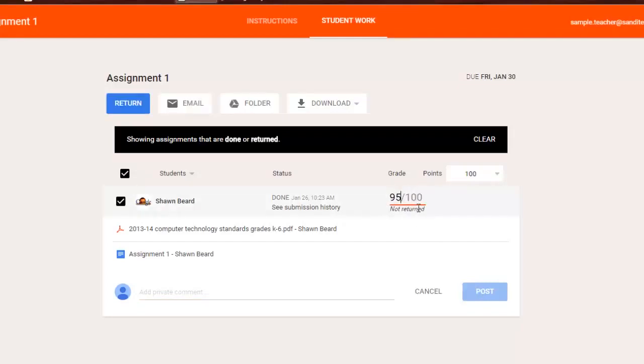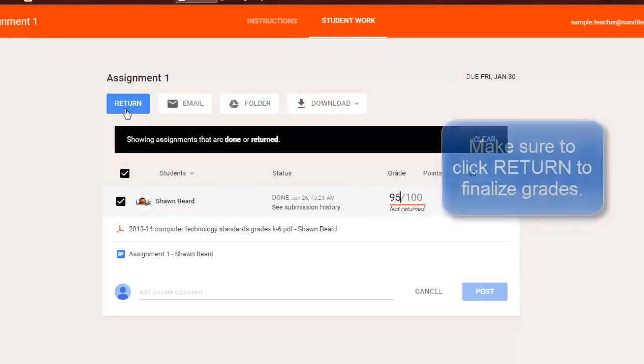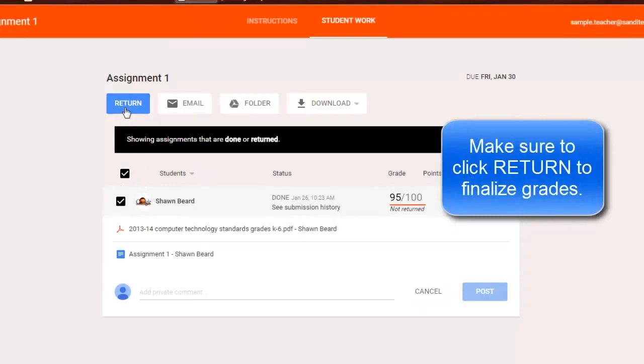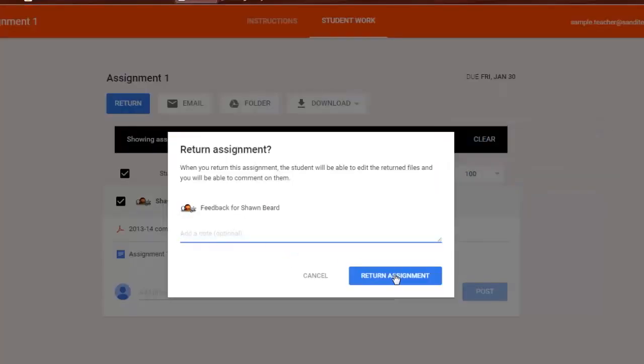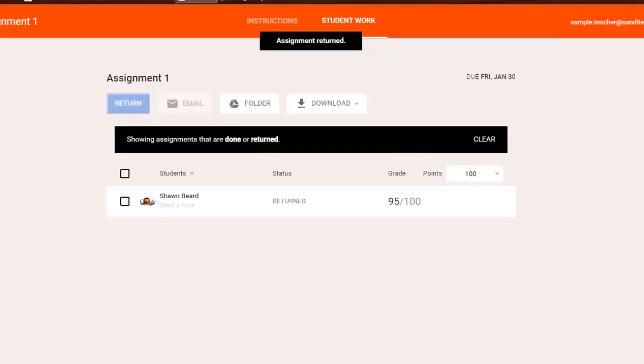Now, just because the grade has been entered does not mean that it's finalized. Until you go up here to the top left, make sure the box is checked next to the student's name and click return. You can leave feedback for them if you want, but if you don't, just hit return assignment. Then the student will get automatic feedback showing that their work has been graded, and the teacher's recorded it.